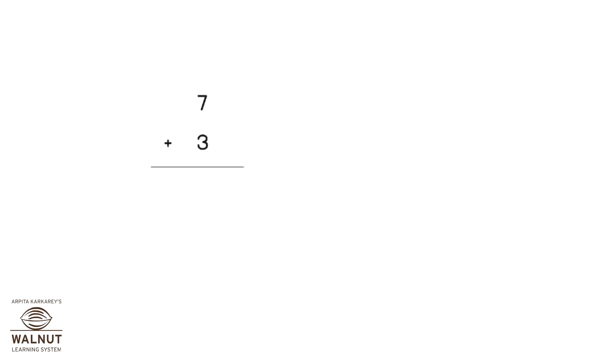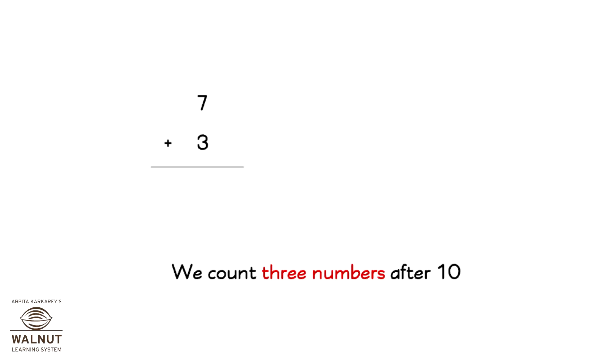7 plus 3. We count 3 numbers after 7: 8, 9, 10. So, 7 plus 3 is equal to 10.